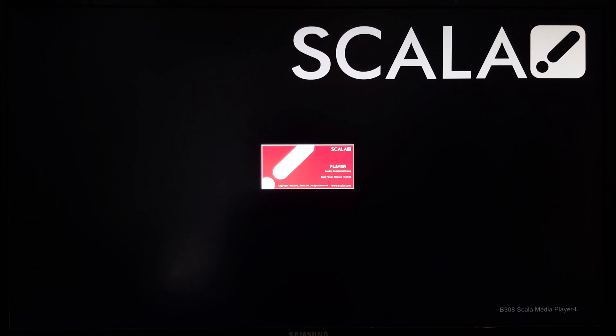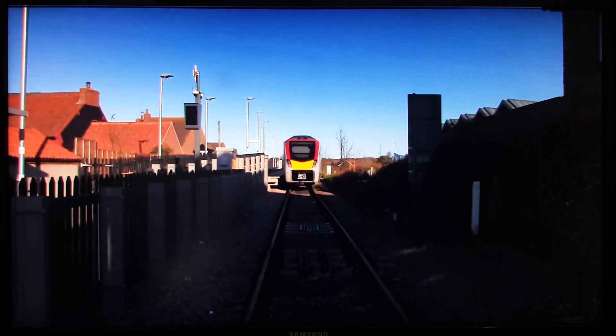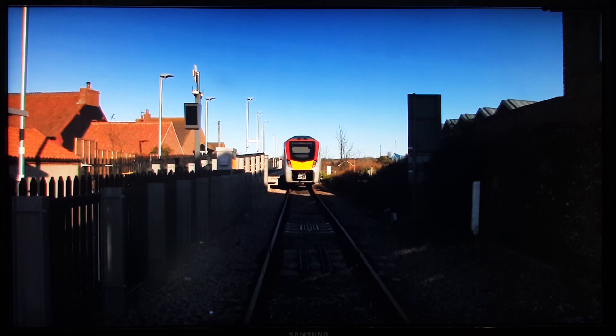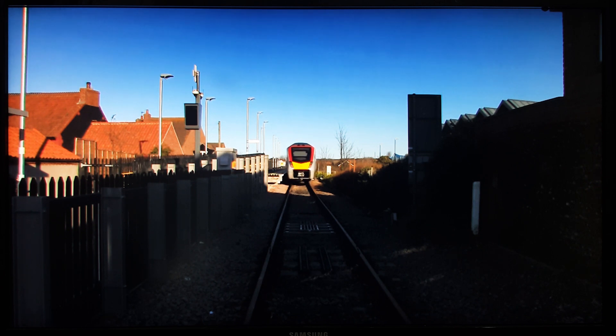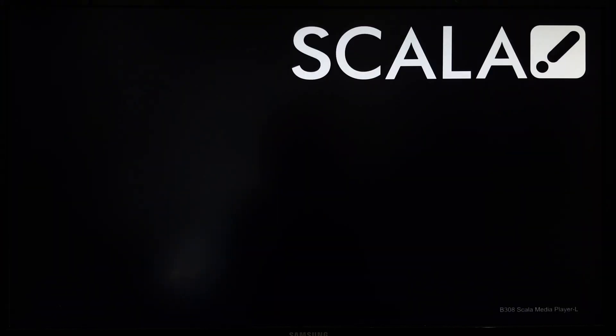And then it loads into the advert, which I've just reconfigured with a train leaving a platform video. But we can escape out of this and get back to the desktop.